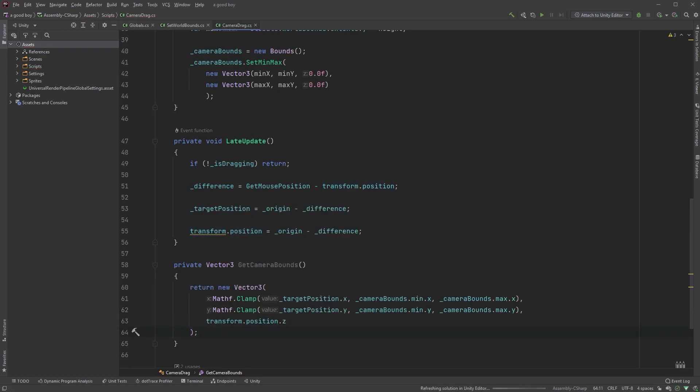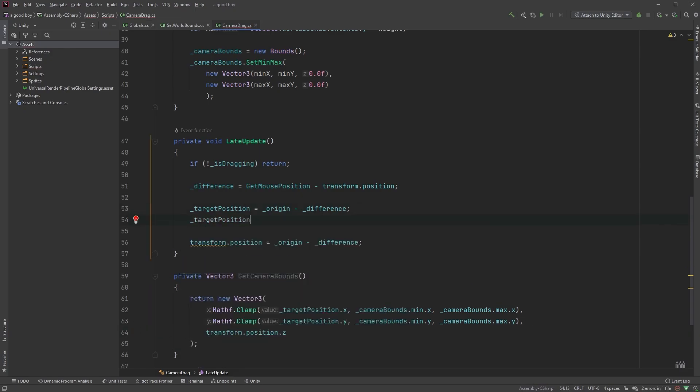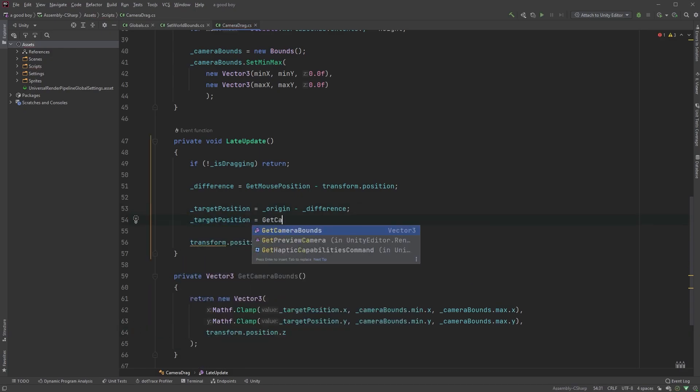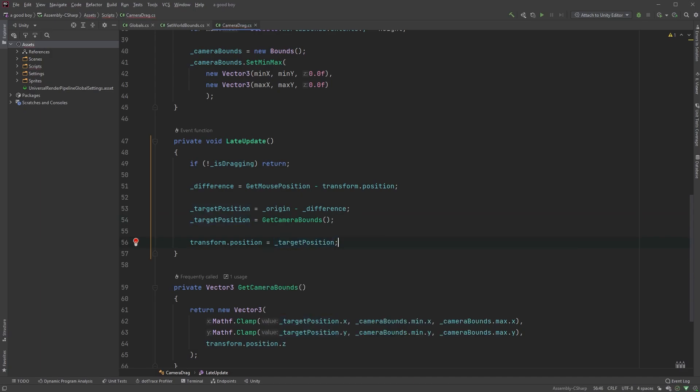Now, in the late update method, we can type target position equals get camera bounds, right underneath where we first set it. And finally, we can set the position of our camera by typing transform dot position equals target position.